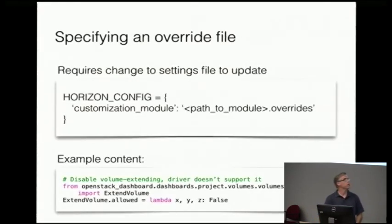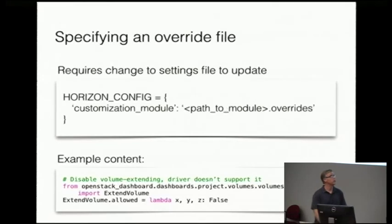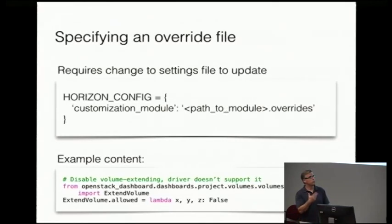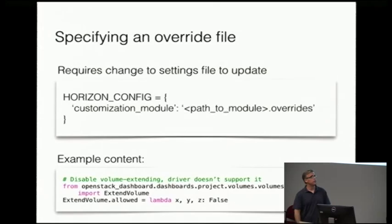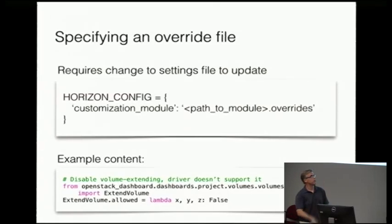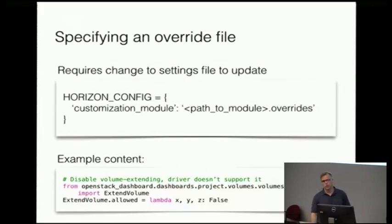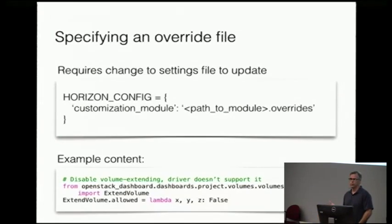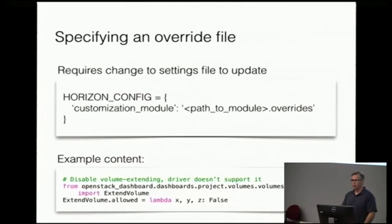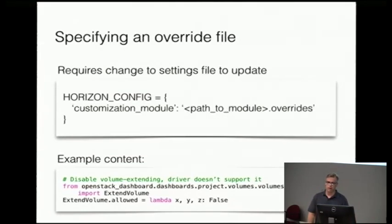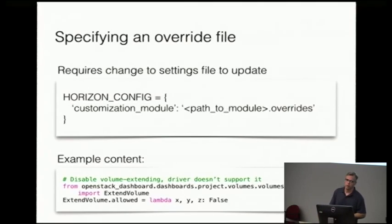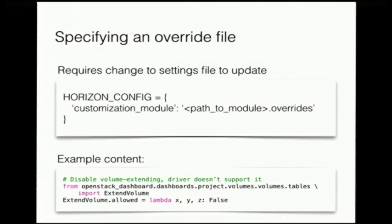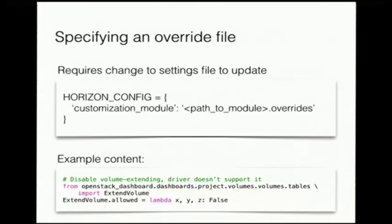And so there we are specifying the customization module. In this case, we just have it living in the Horizon source tree. It's just a file you added in there, and you specify that in the settings. And that's all it takes. And there's an example of what you might do with it. The backend that we're using in Cinder doesn't support extending the volume. So all this code is is turning that action off in the table. It's basically on all of our actions, you can specify policy or specify if it's allowed based on certain conditions. And this is just saying it's always disabled.